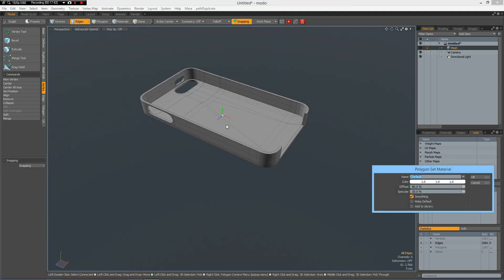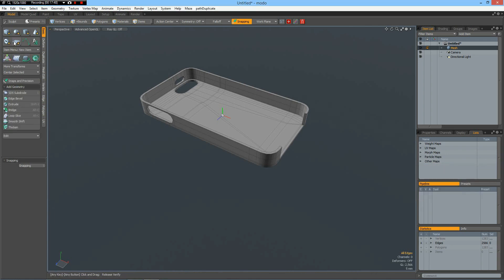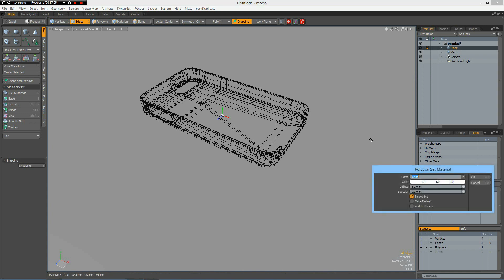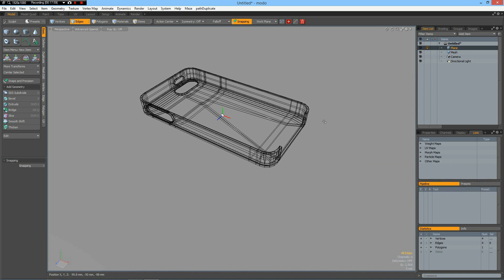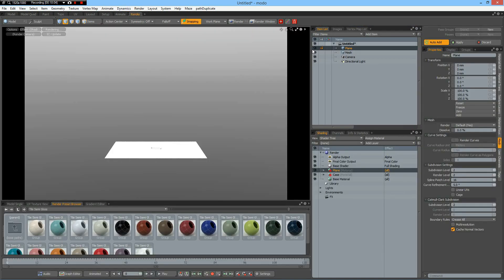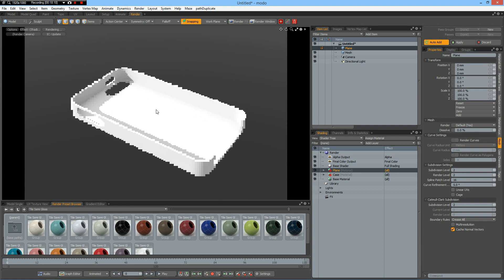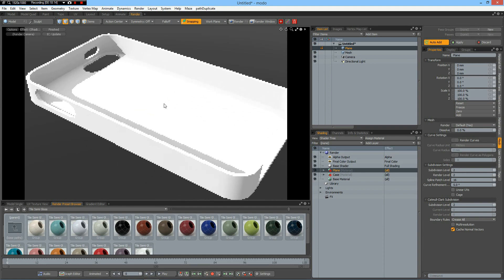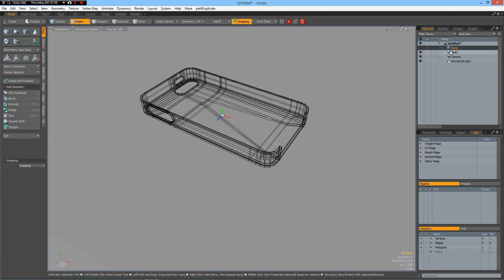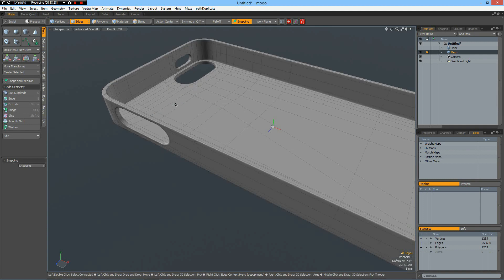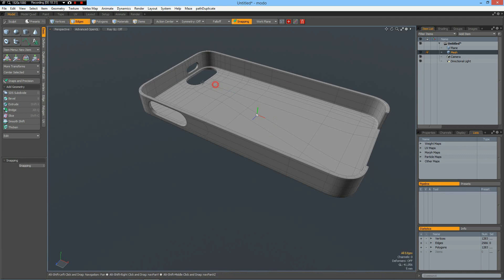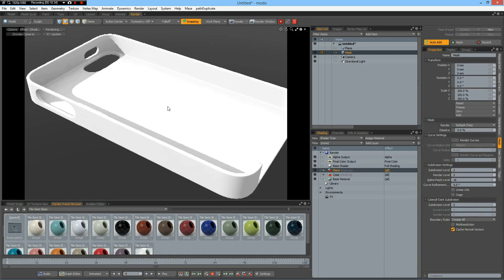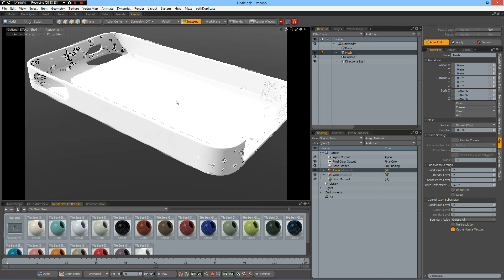Now we can give this a plane subdivision. Then go over to the render tab. Give the plane this material. Let me check something. Yes, now we are in subdivision mode.